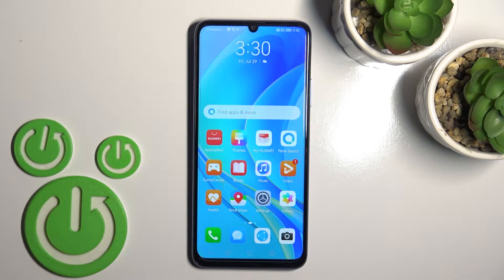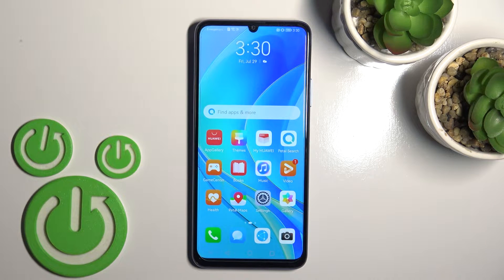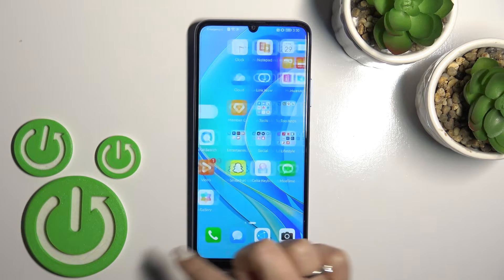Welcome. In front of me is the Huawei Nova Y70, and I'll show you how to add or remove home screen widgets on this device.